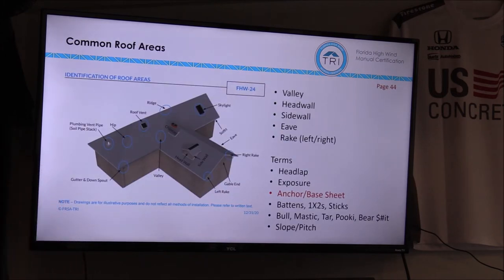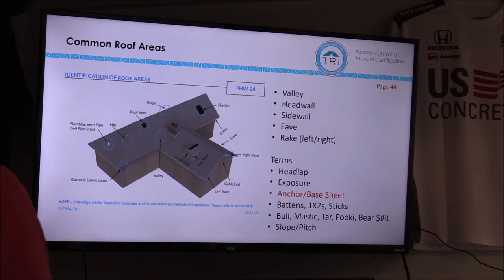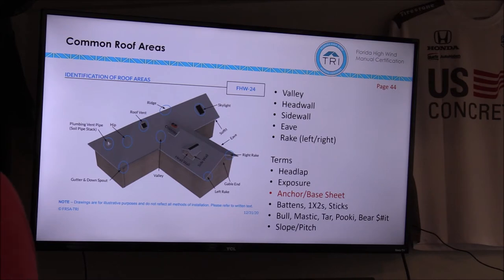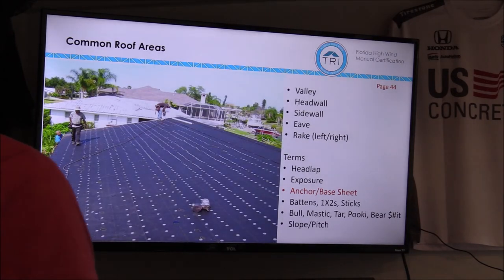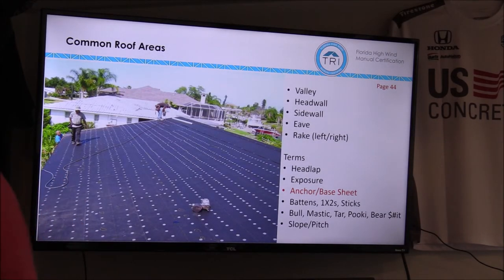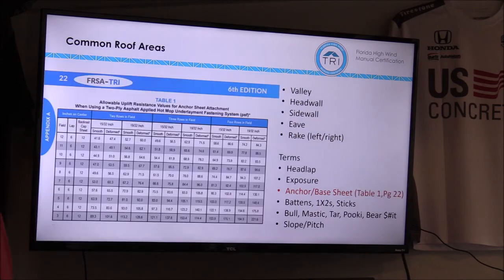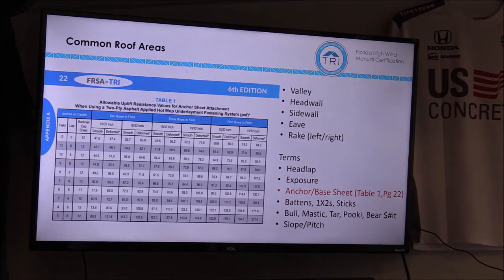There is the anchor and the base sheet. Sometimes it can be confusing — they're essentially the same thing, but the term 'anchor' refers to the fact that we're anchoring that sheet as part of the load path of resisting that uplift force. The fastening for the anchor sheet can be pretty significant compared to other types of roof installations, and we have a table for that.